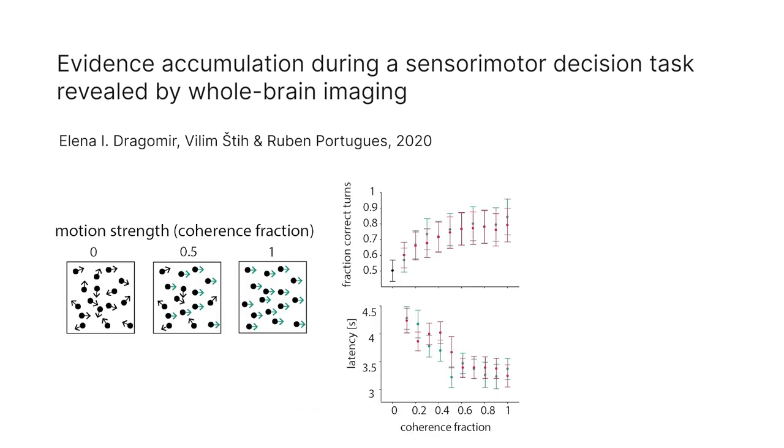We can see how, as the task becomes easier, the amount of correct decisions increases and the latency to the decision decreases.